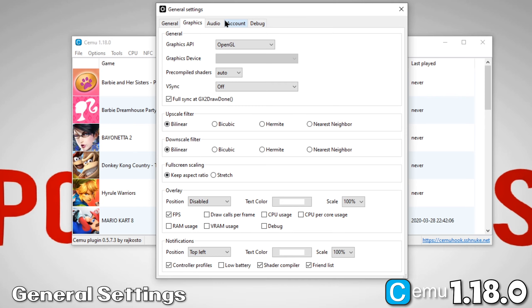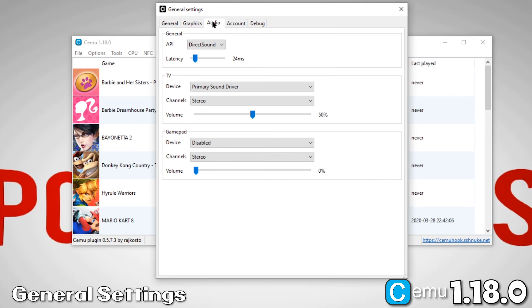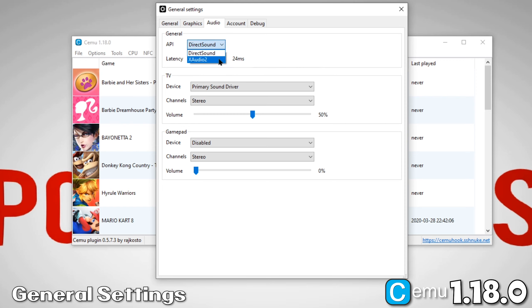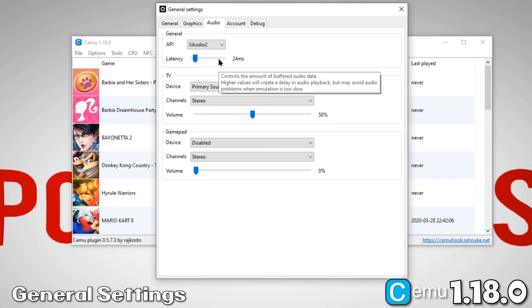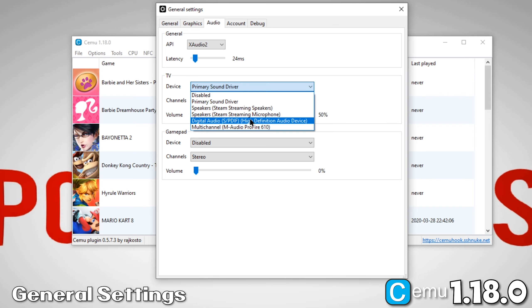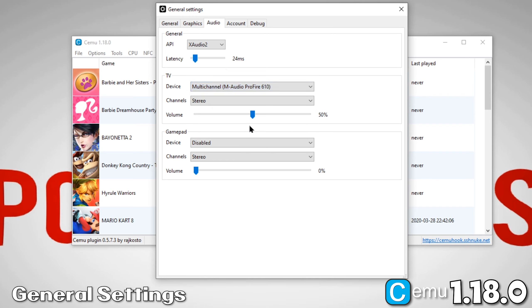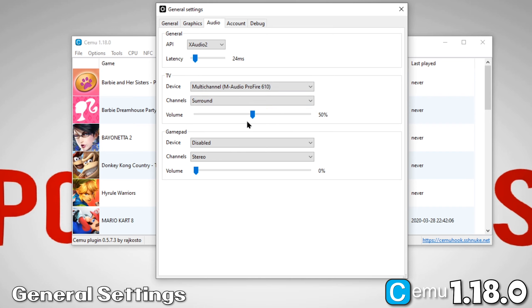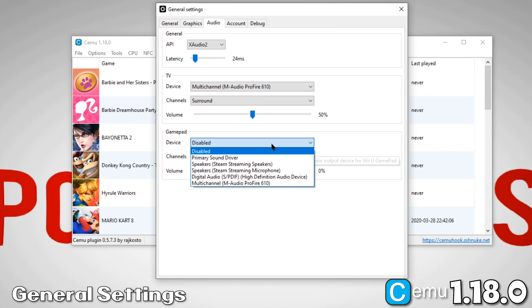Now, let's move over to the Audio tab. Under General API, change it from Direct Sound to XAudio2. If you're experiencing crackles or pops in games, it may be solved by adjusting latency here. Finally, under TV, change the device to your main sound card. And set Channel to Surround. Do the same for your gamepad.